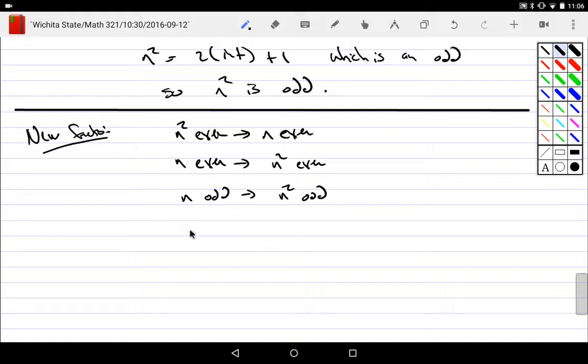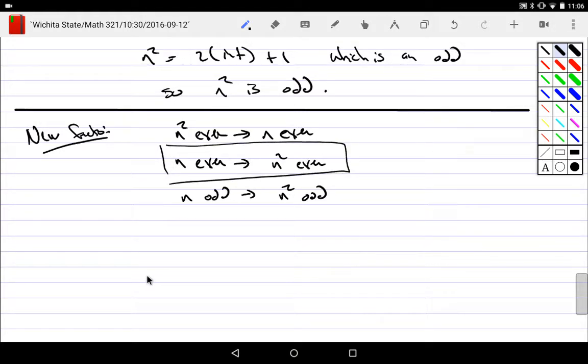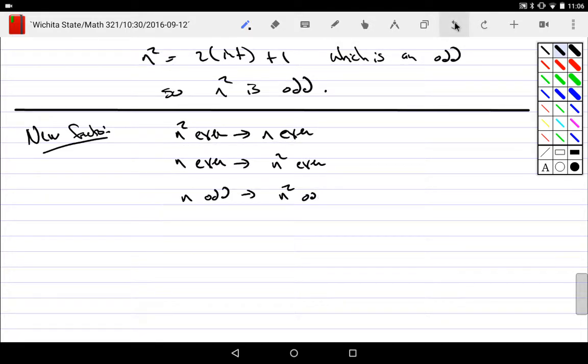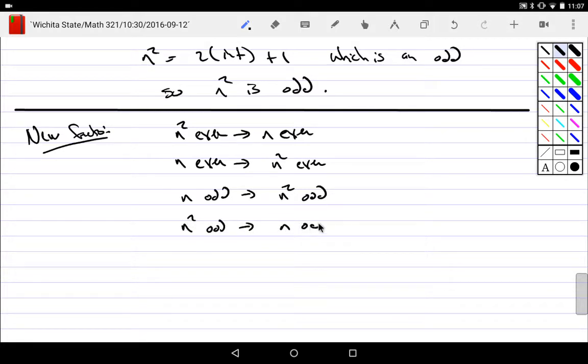What else have we proved as a contraposition? Since we proved this, right, what's its contrapositive? Isn't that nice? We've got these four little facts. If the side of the square is odd, the area is odd. If the area is odd, the side of the square is odd. Nice little collections of facts.